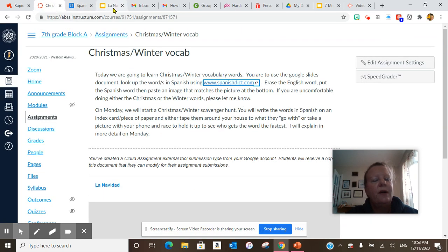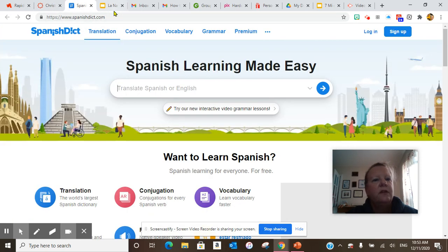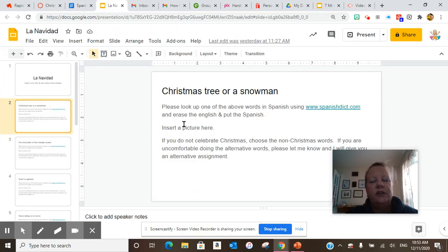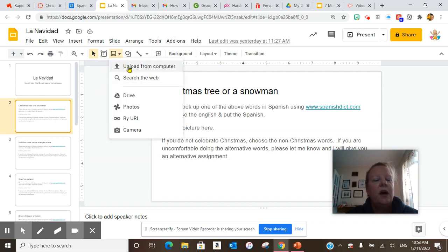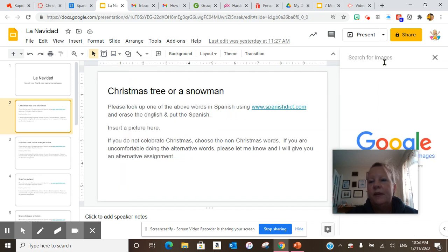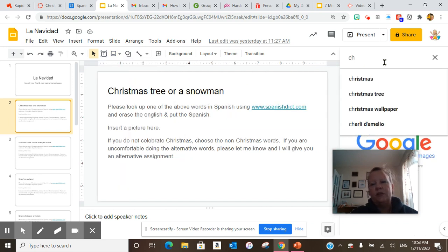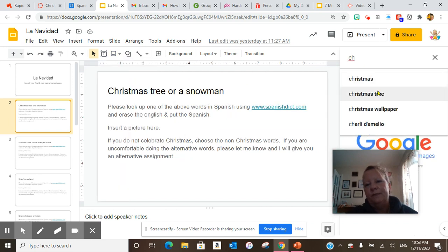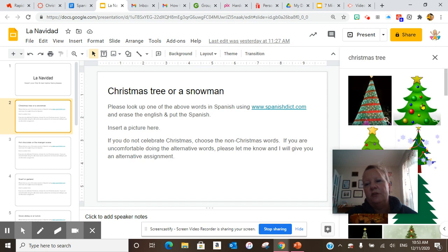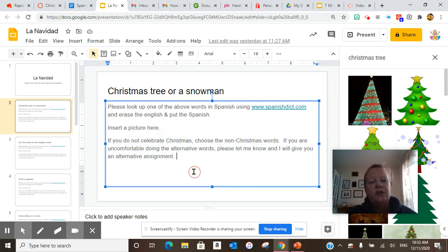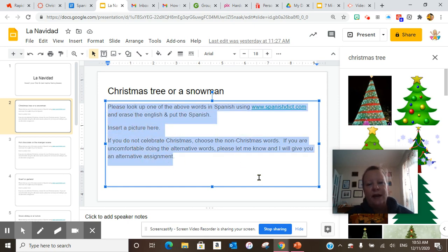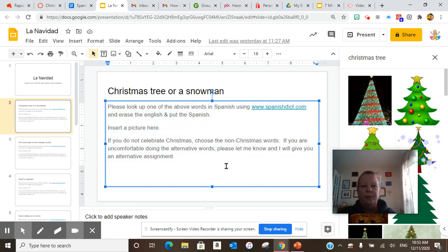After you use that website, look up one of the above words in Spanish. Go here to Images, search the web, and then type — for example — Christmas Tree. Choose one, drop and drag it over, and resize it to place it here. But you would obviously erase all the existing content first, then put your pictures there.